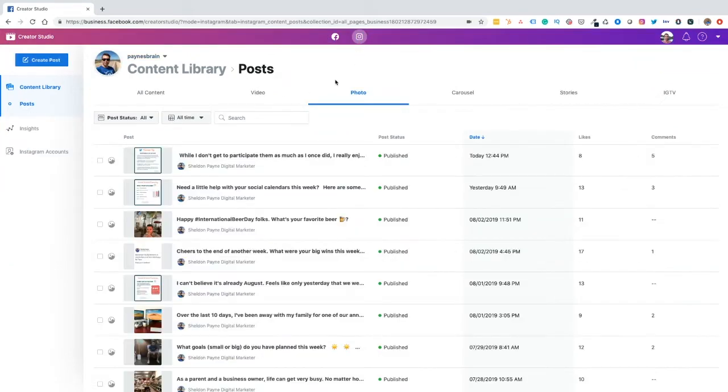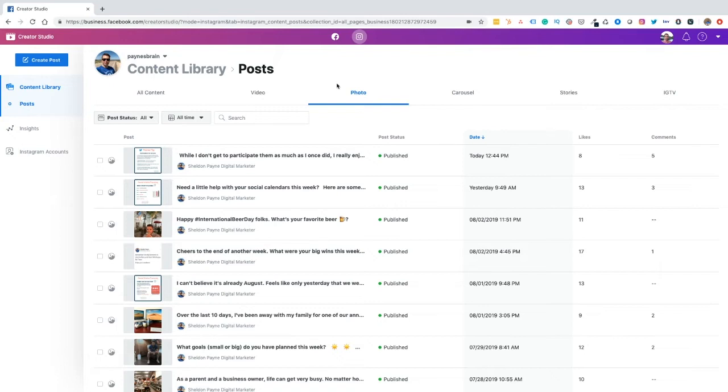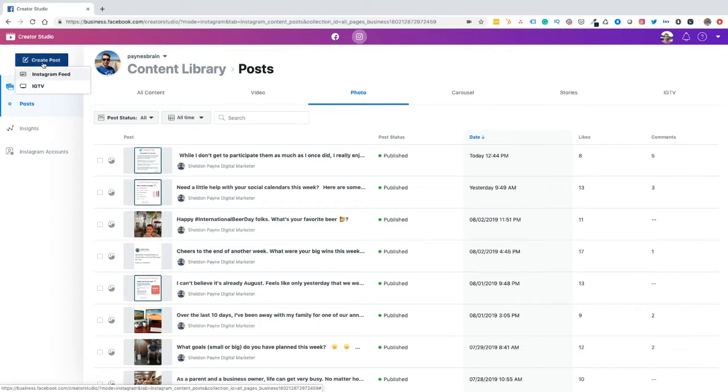And then when that's done, we're going to see all of our Instagram content. We're going to see the recent posts and the engagement that's happening on those posts. Now, what we want to do here next is we want to go ahead and create a scheduled post. So in the upper left-hand corner, you'll see create post. And what you'll see then, you'll see two options.